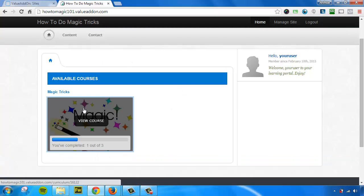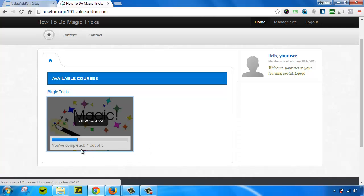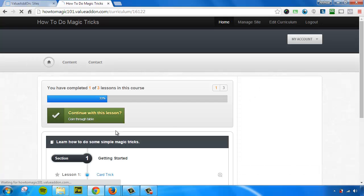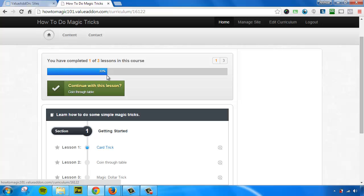So here is that course we created. There's the thumbnail image that we uploaded. And now look at what it says. It's telling me that I've completed one out of three. So it's actually tracking my completion. If I click View Course, I go back to the page we were just on. And now look, I'm 33% complete through this course. This is a game changer for teaching people online.